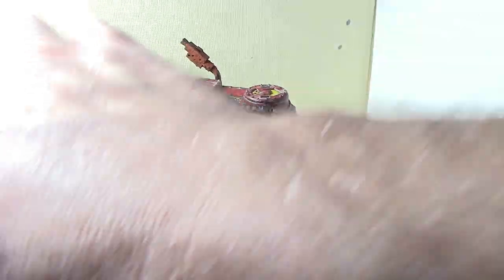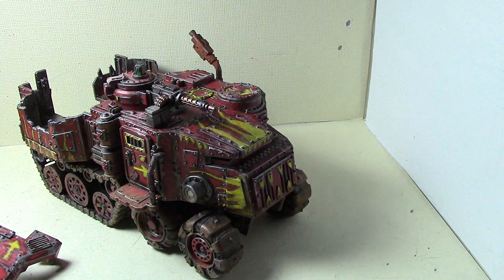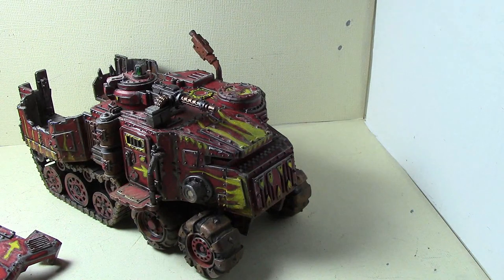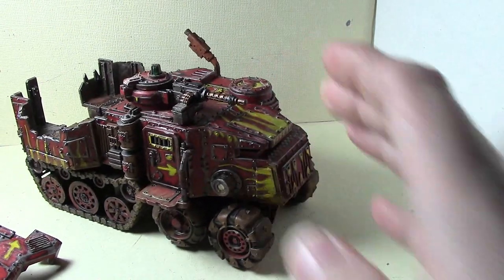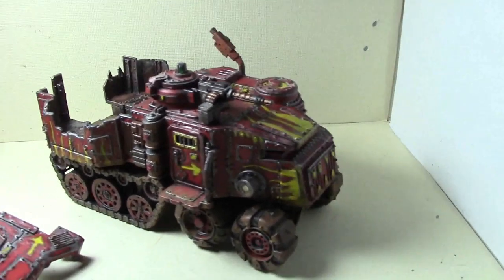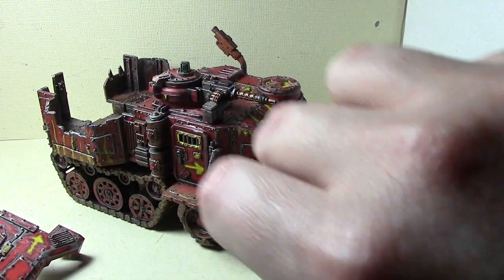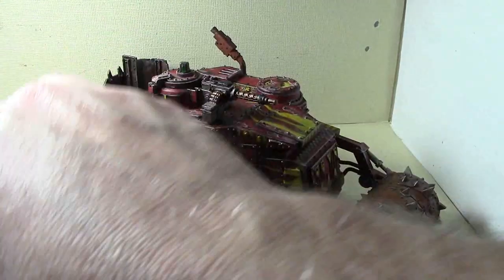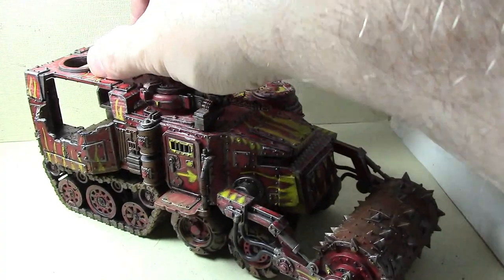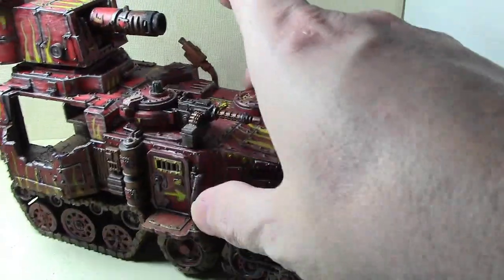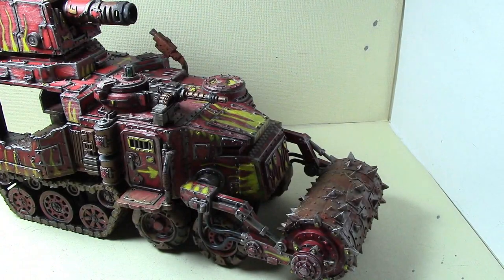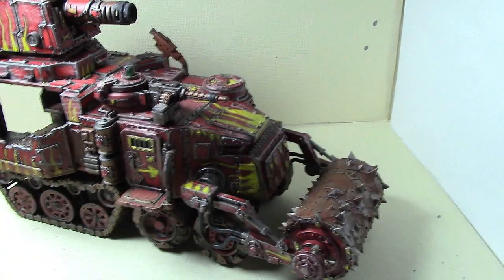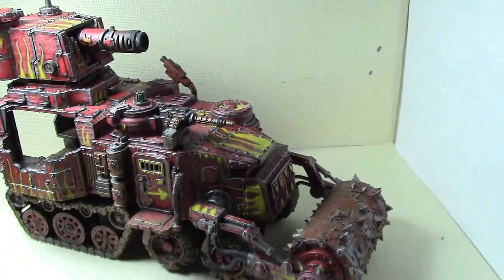It really is surprising to me how much different the extra bits make to the battle wagon, how much more significant it makes the model just in general. Having this other stuff on here, it's all magnetized, looks great in any of the configurations.